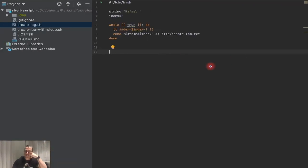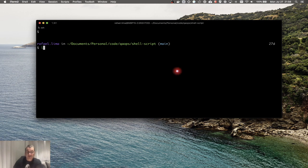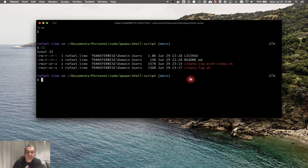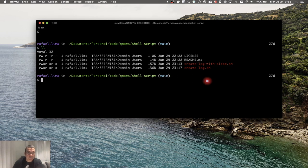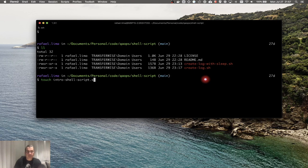This is the code we used in the previous video. This is the repository we used last video to create the log. I changed the repository's main branch from master to main, because main is more accurate than master. So now we're going to have a main branch and we're going to create our first script. The name of the script I'm going to create is intro_shell_script.sh.